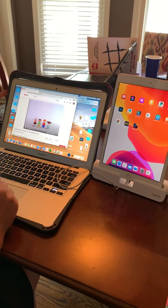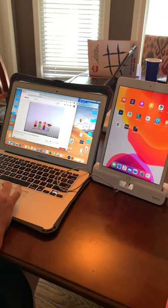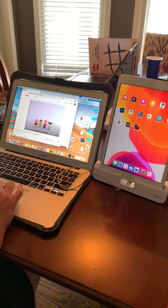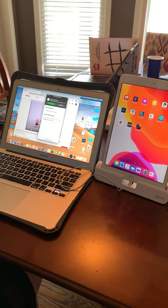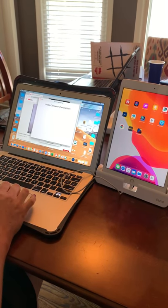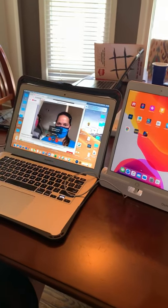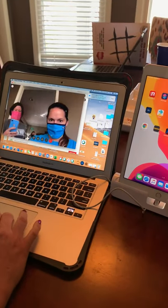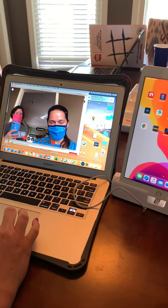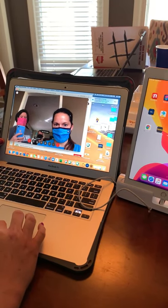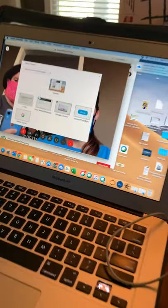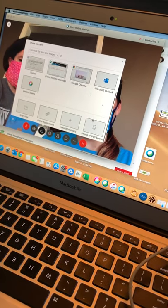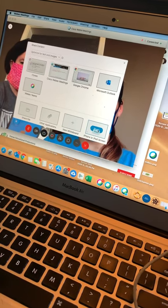Next step is to start a WebEx meeting so I like to do it right here from the shortcut. I'm going to start my meeting and what we want to do is share content so we'll click here to share content but we'll scroll down to iPad screen.